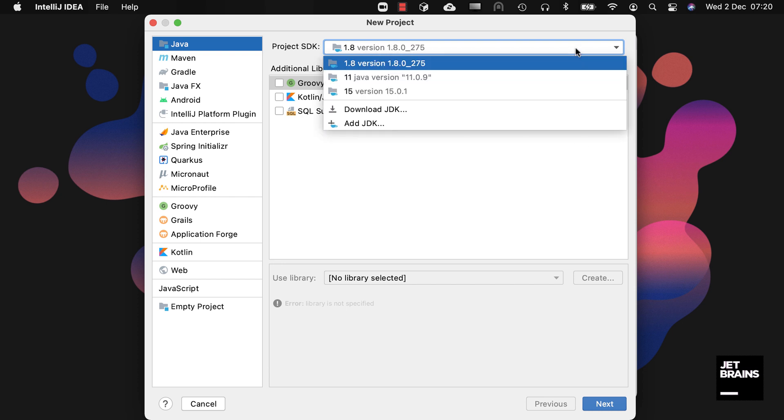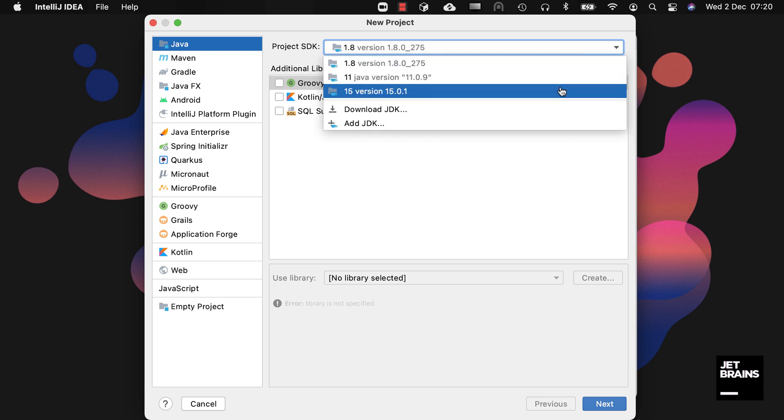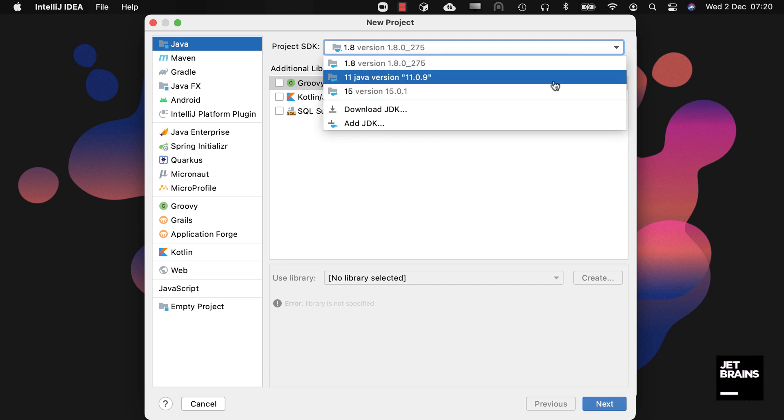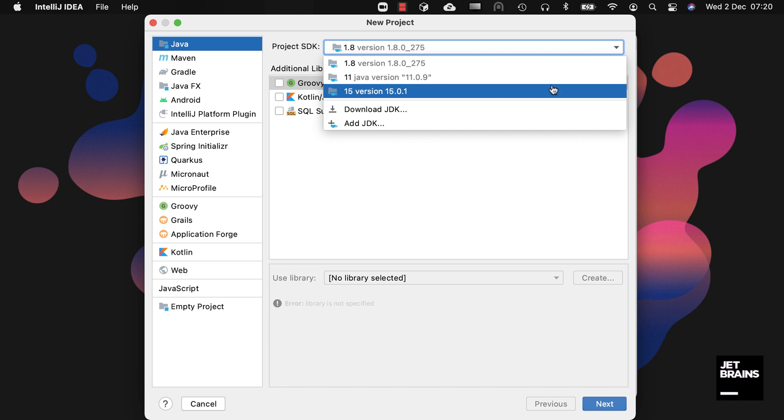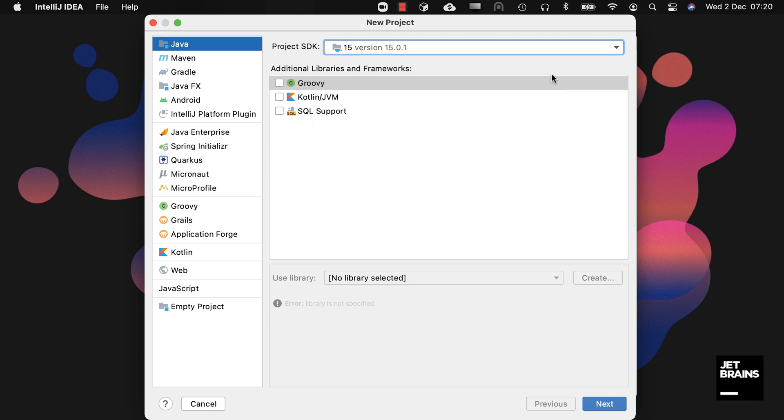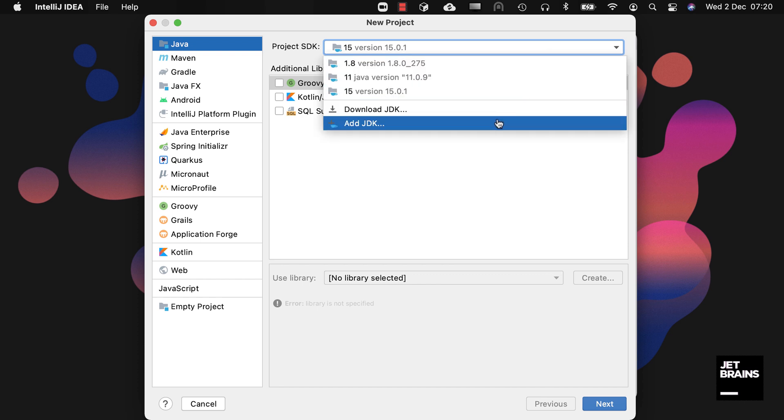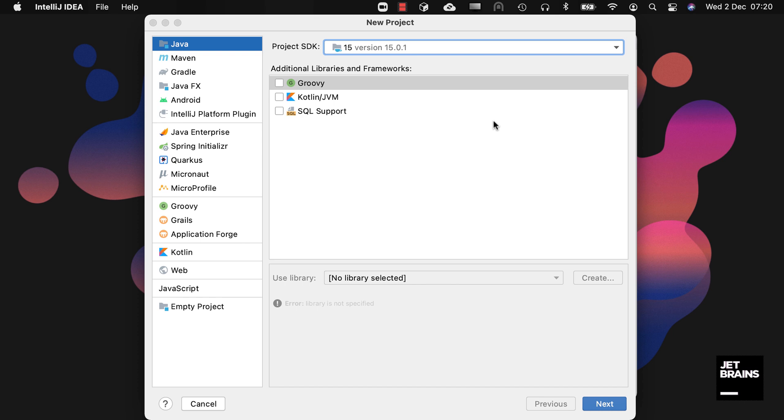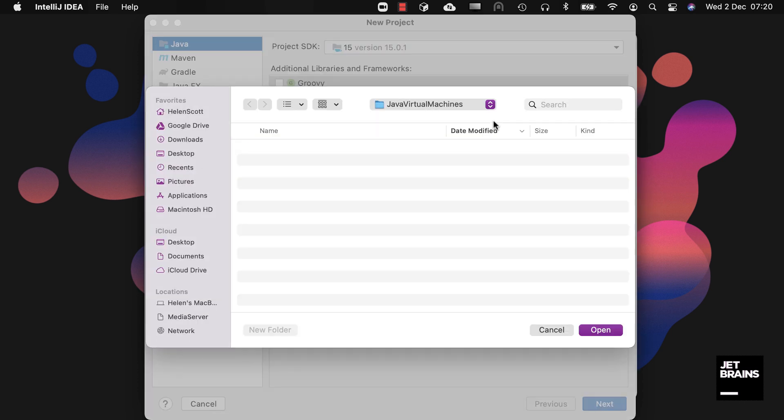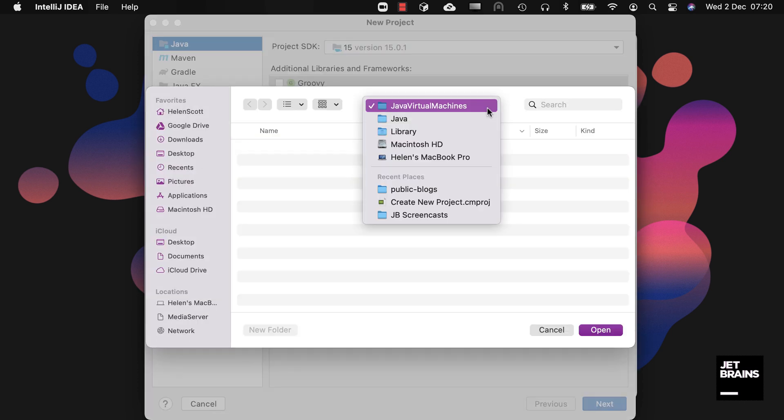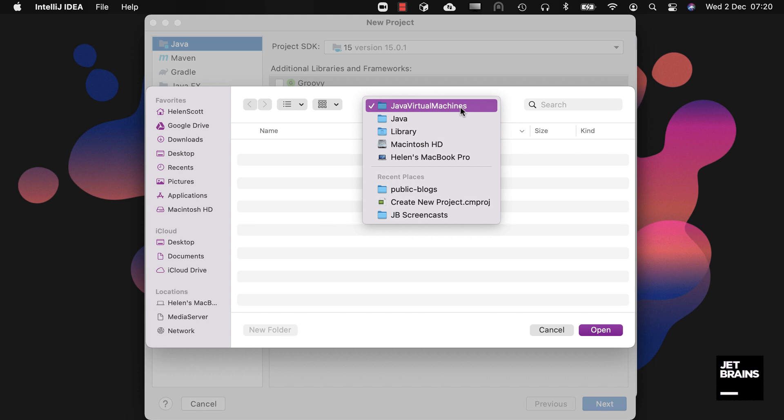You can also use the Add JDK button if you have a JDK that hasn't been detected by IntelliJ IDEA. This allows you to navigate to the JDK so that you can associate it with your projects.